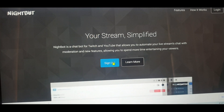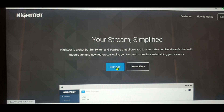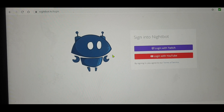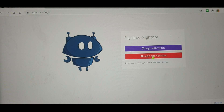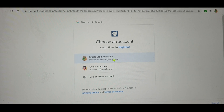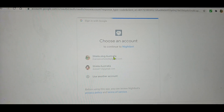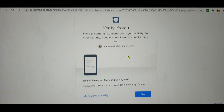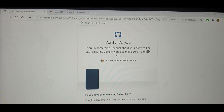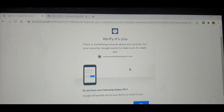If you're not signed up yet, you need to click 'Sign Up' here. For me, I already signed up so it will come up directly. Then connect to my YouTube account — this one, Sheila Vlog Australia — and click 'Connect.' Then it says: 'Verify it's you. There's something unusual about your activity. For your security, Google wants to make sure it's really you.'